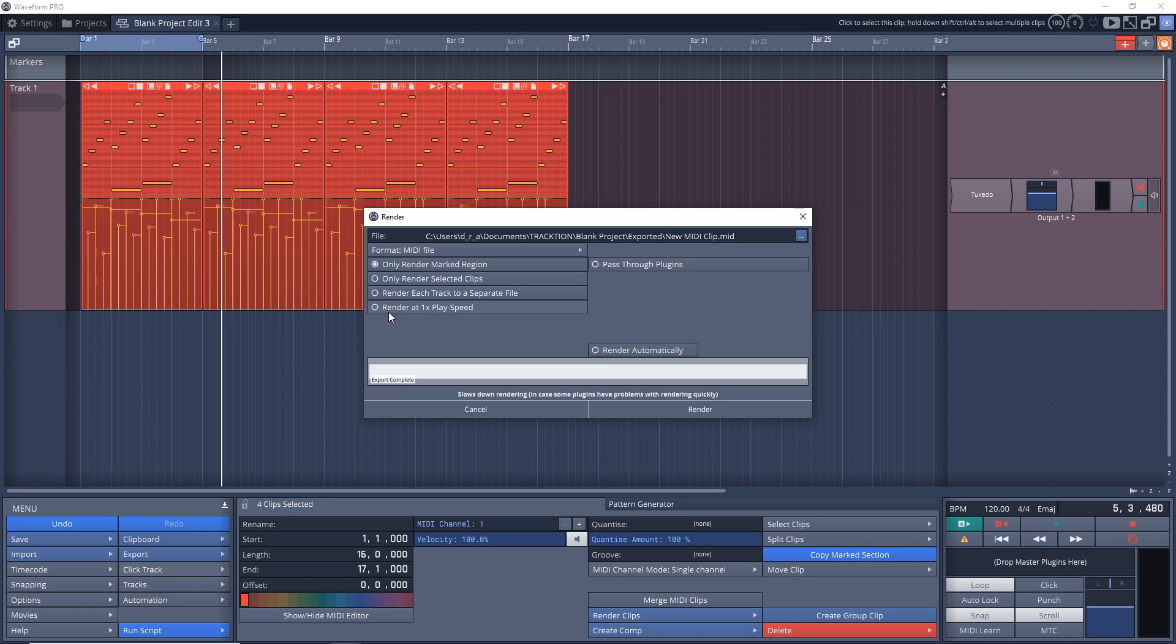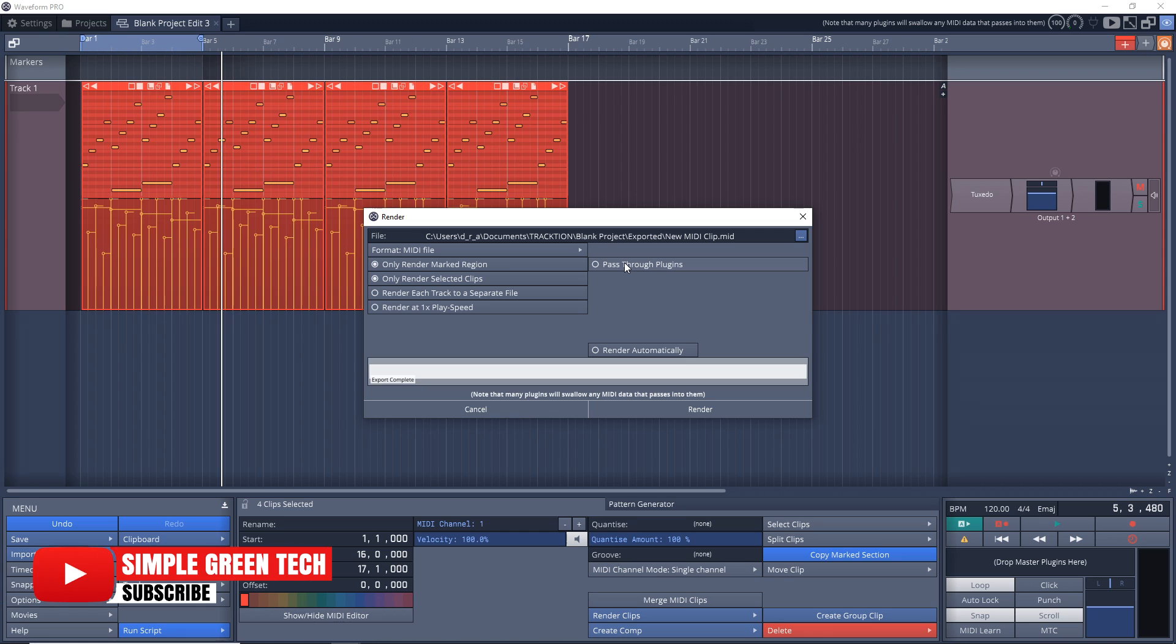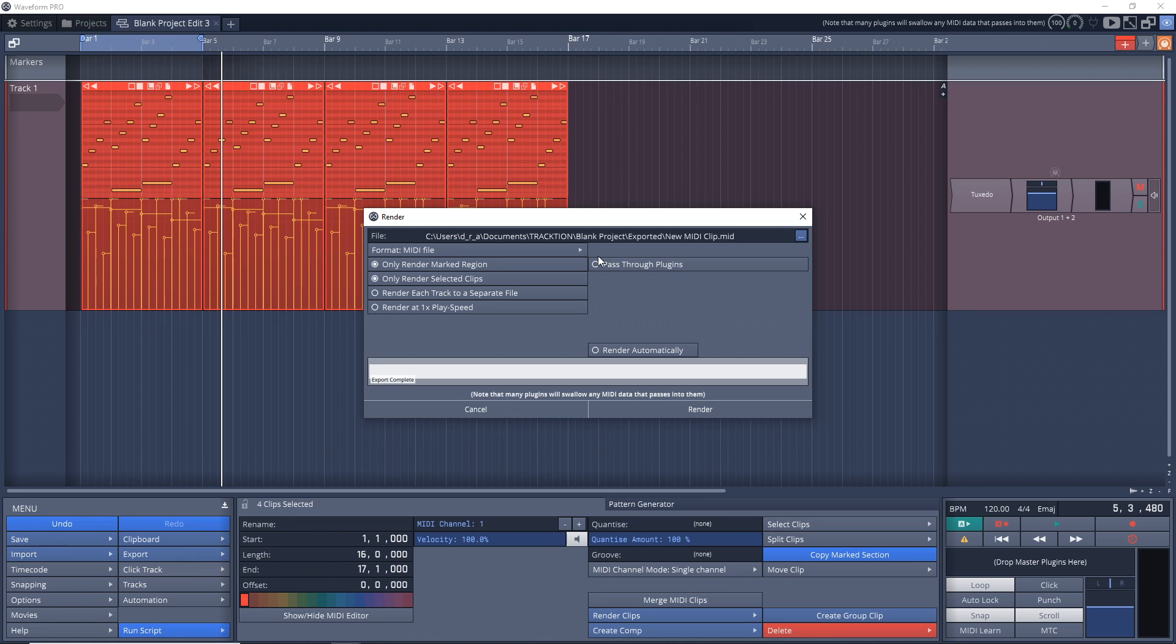Then there's this over here - Pass Through Plugins. When I hover over it, you can see it says note that many plugins will swallow any MIDI data that passes into them. So if you leave this checked, you're actually not going to get any MIDI out. Most of the time I found you don't get MIDI out, so just leave this unchecked.